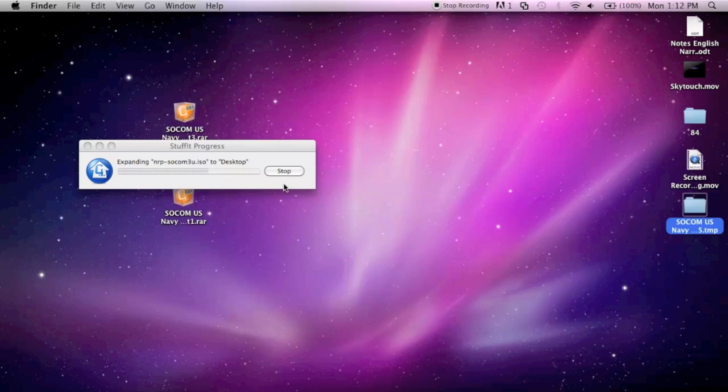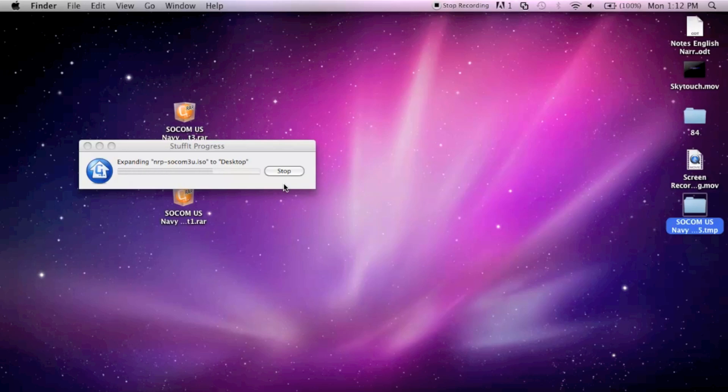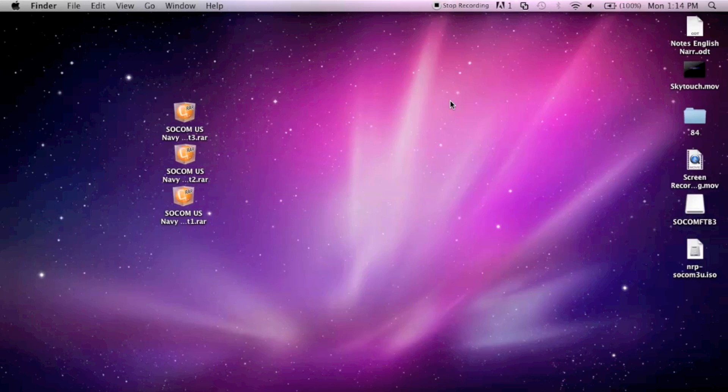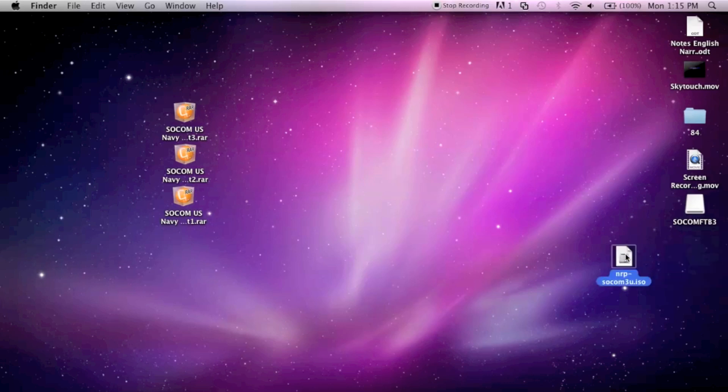As you can see it's already finished. It's different because WinRAR would actually locate the second part and third part, and WinRAR is just that smart. It finds anything with the same name in the same location and extracts all and puts it into one ISO here.